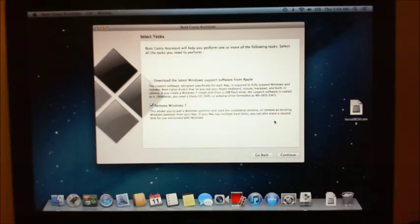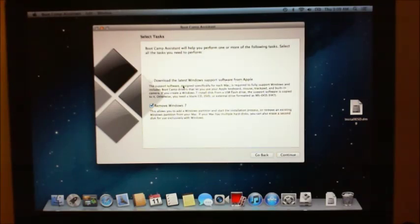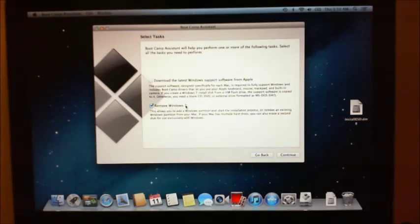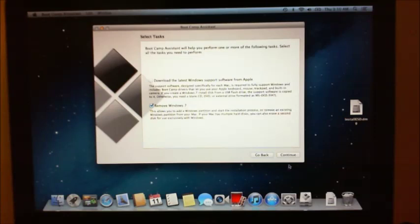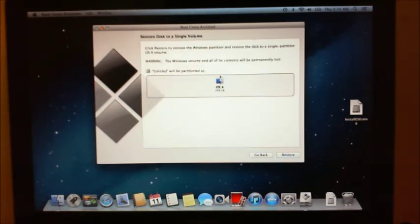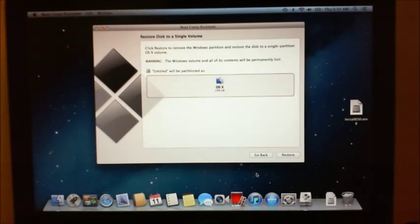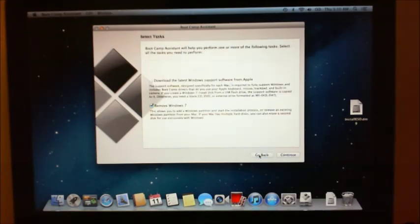Now, there's two options here. One is download the latest Windows support software from Apple. So these are all the drivers and things that work with Windows 7 to make your Mac work with Windows 7. And the other one is remove Windows 7 partition. Now, obviously, if we want to remove that partition, we just click on remove Windows 7 and then click continue. And then it will actually move it instead of having it divided by two partitions here. It's actually going to just extend the OS X partition and make it the full disk. So that's how you would delete your partition or remove your Windows 7 partition.